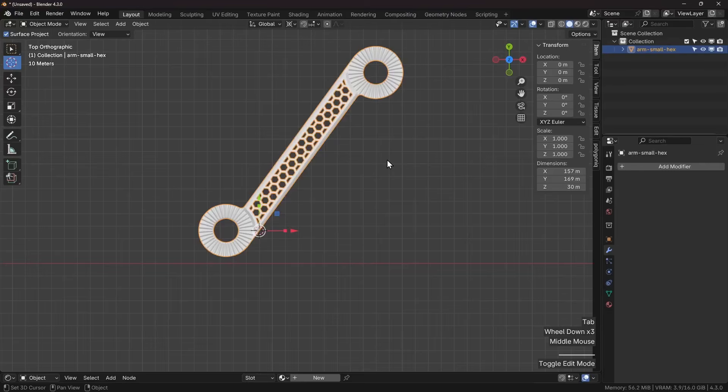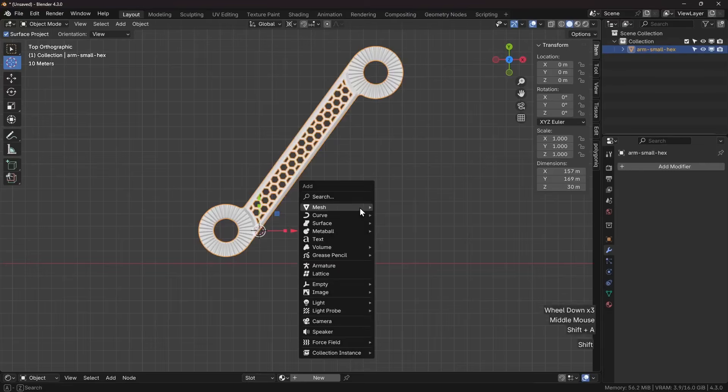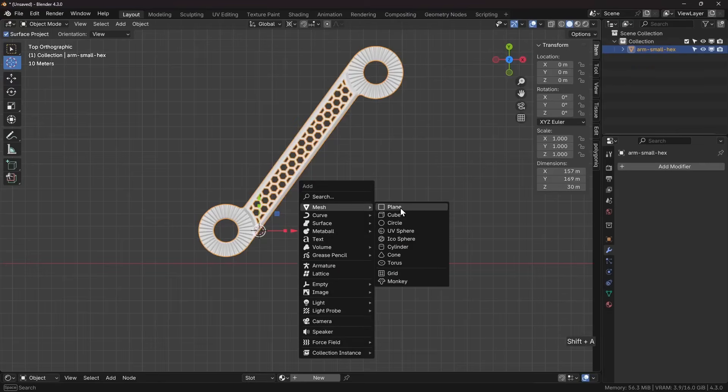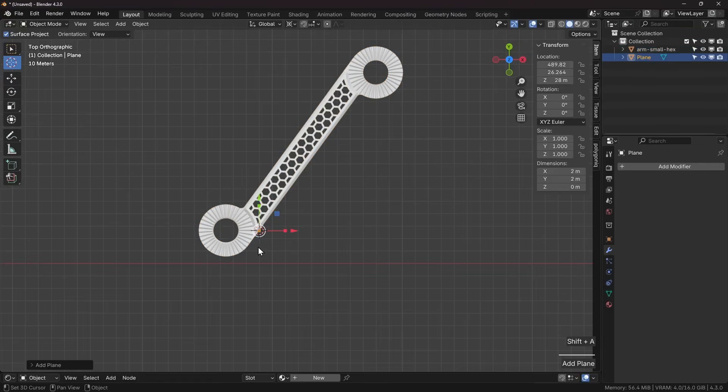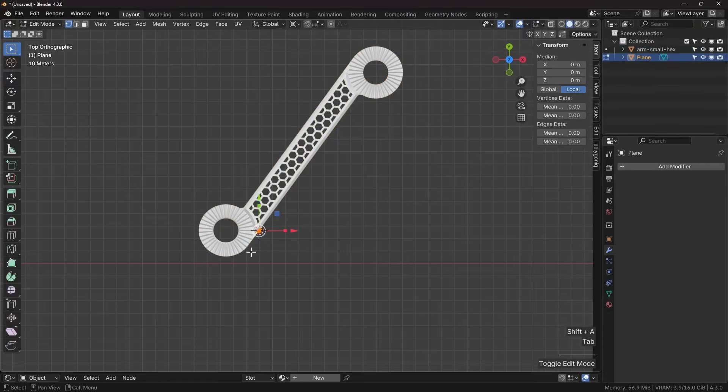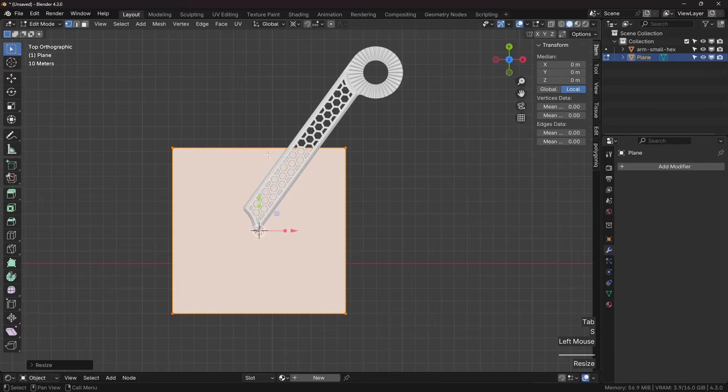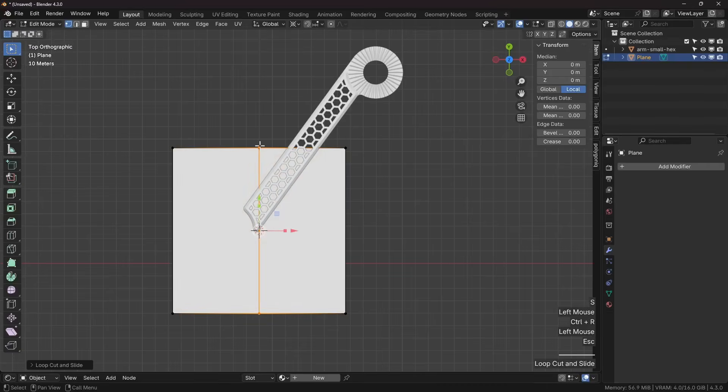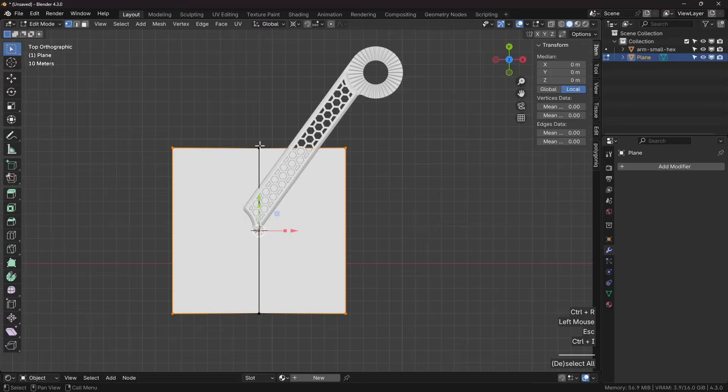Next thing that I want to do is add some kind of driver geometry. Shift A, mesh, plane, scale. Control R to add a loop cut, Control I to inverse, X vertices, select everything, scale.